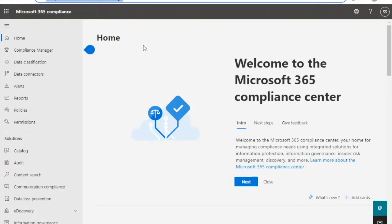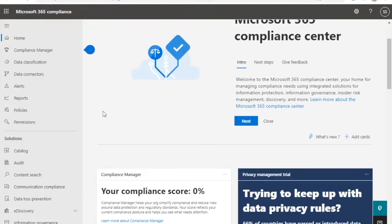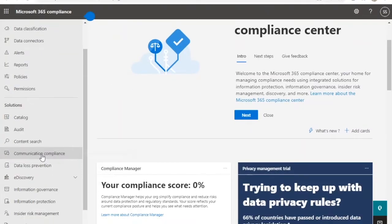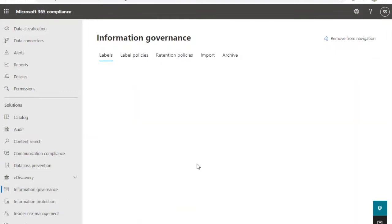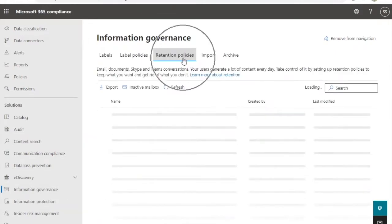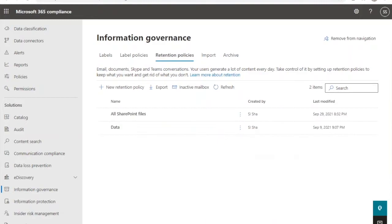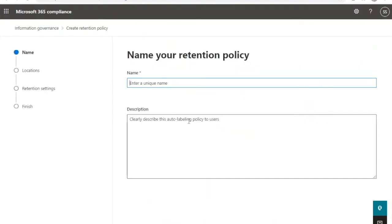Open your Microsoft 365 Compliance Center and select Solutions Information Governance. Open the Retention Policies tab and click on the plus sign to create a new policy.